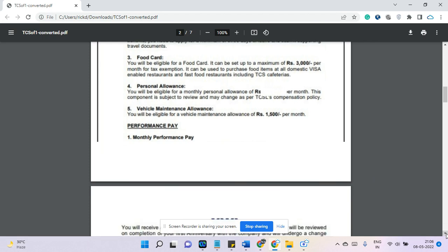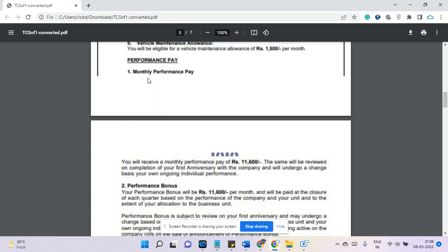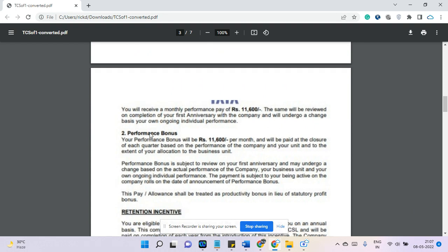There are two variable components. The first is monthly performance pay — the employee will get around 11,600 rupees per month. This comes every month, so you can expect around 11,600 rupees as mentioned. The second variable is personal bonus — also 11,600 rupees per month — but this is paid quarterly based on your performance and your business unit's performance. You may not get the full amount; some reduction is expected, and it comes once a quarter.